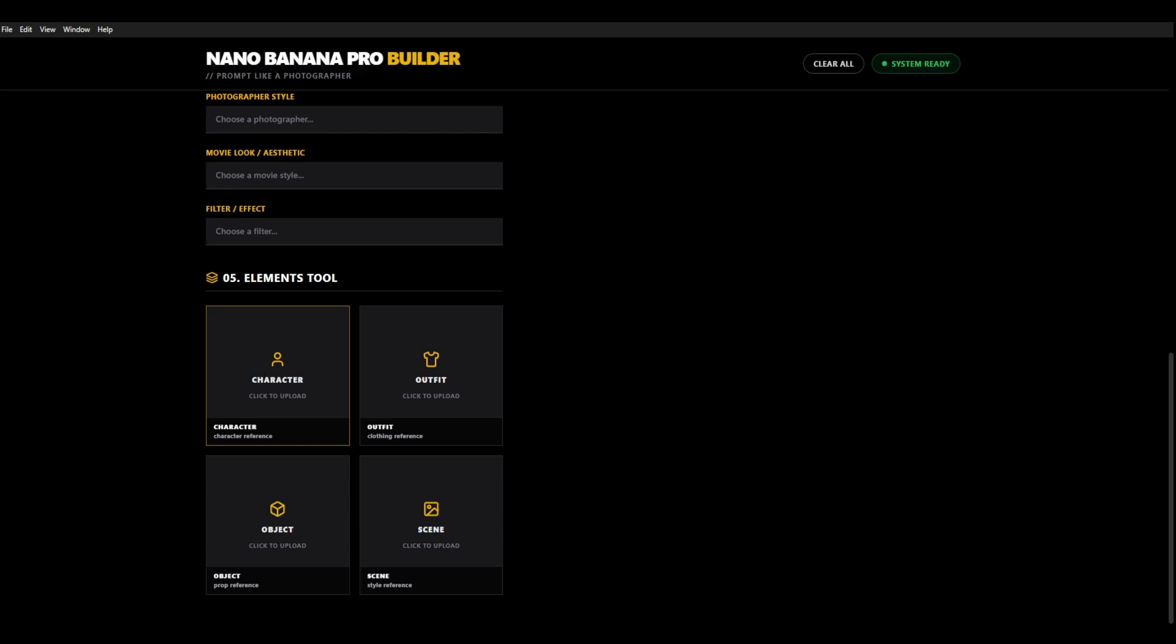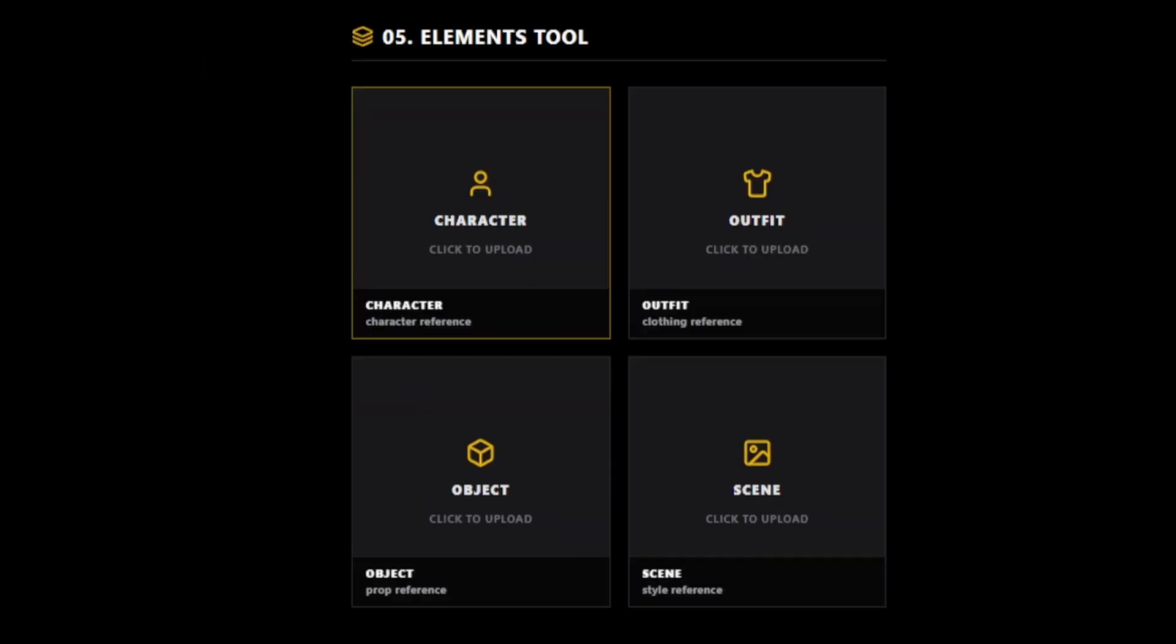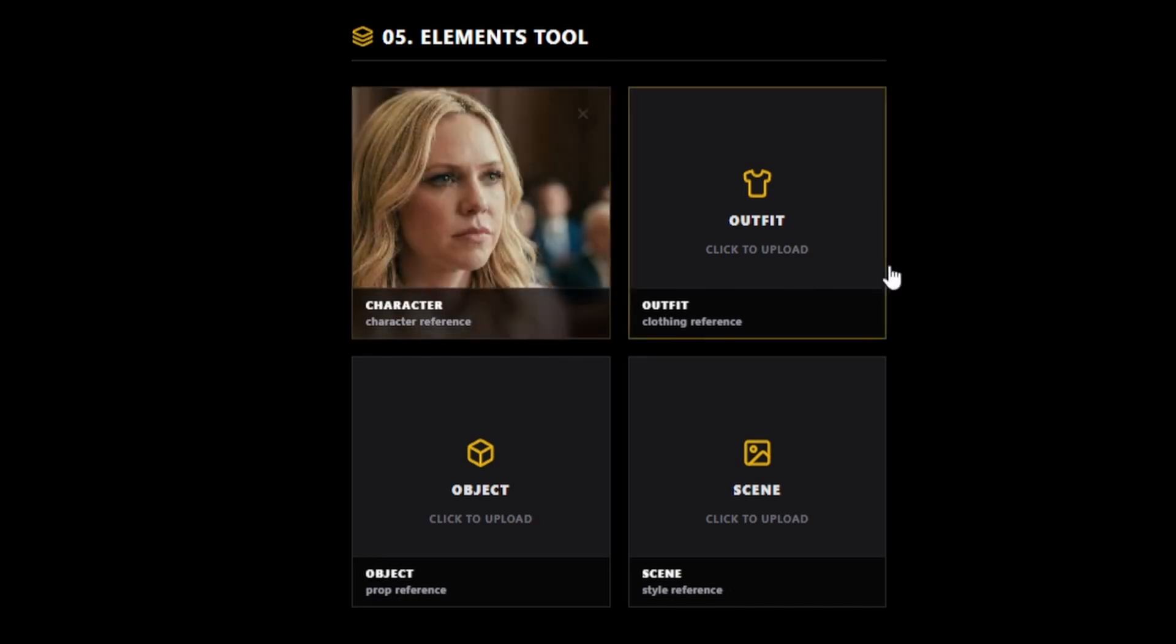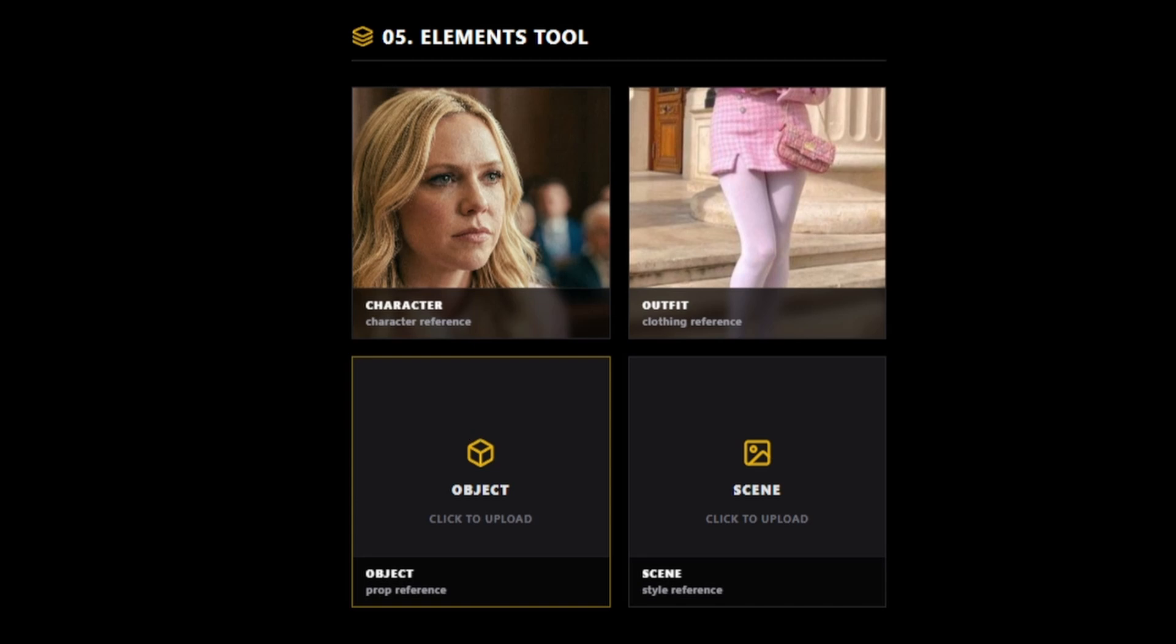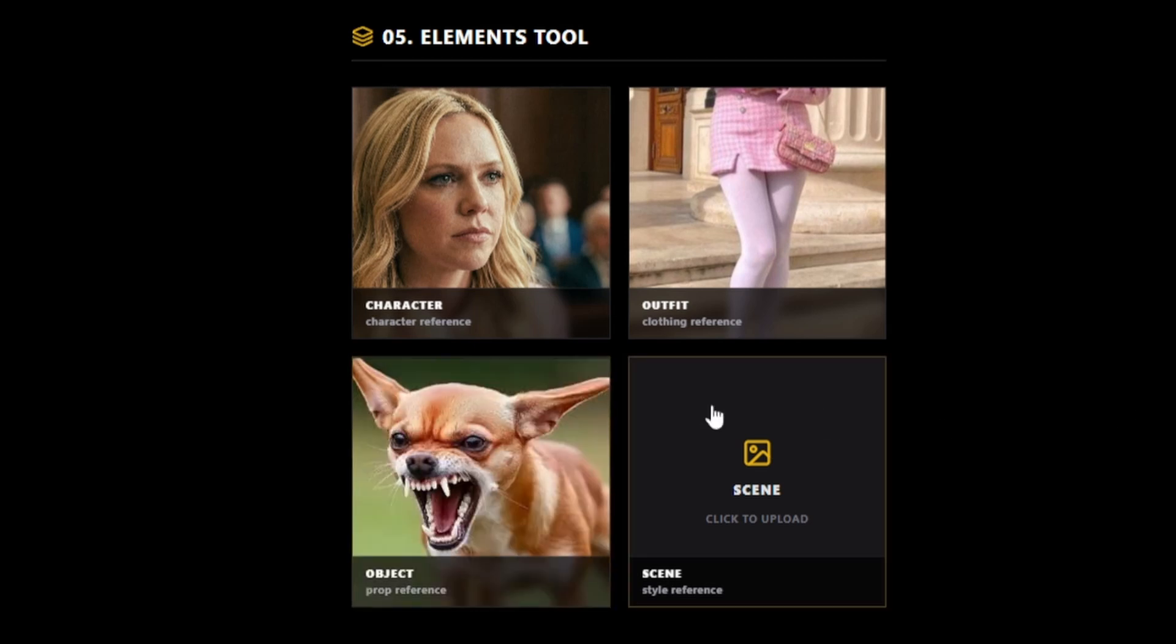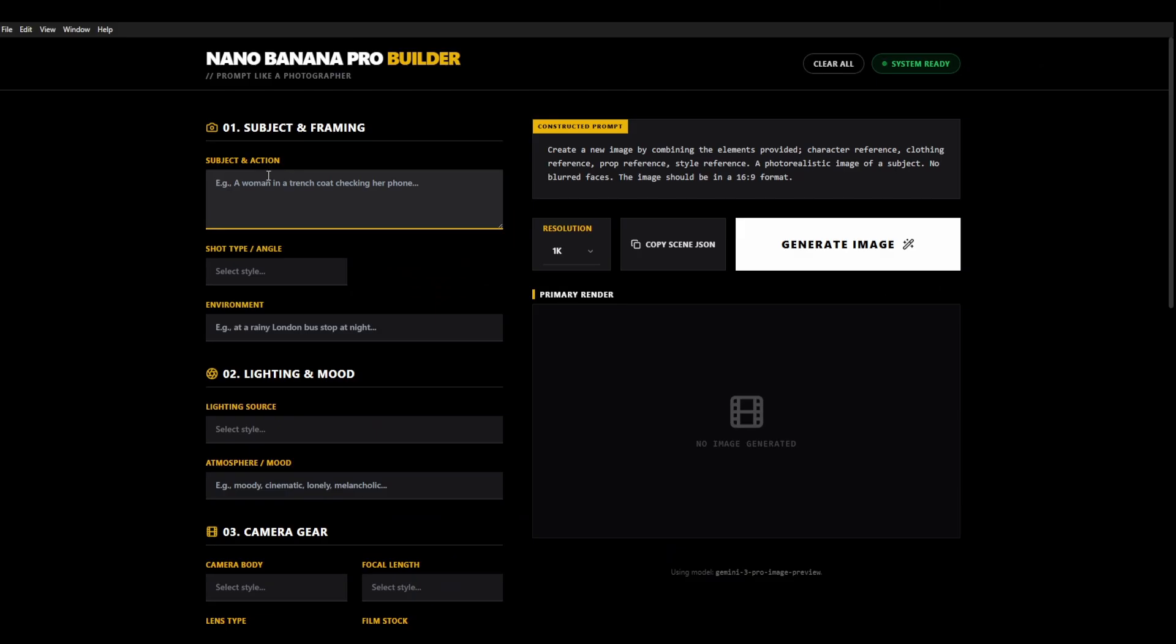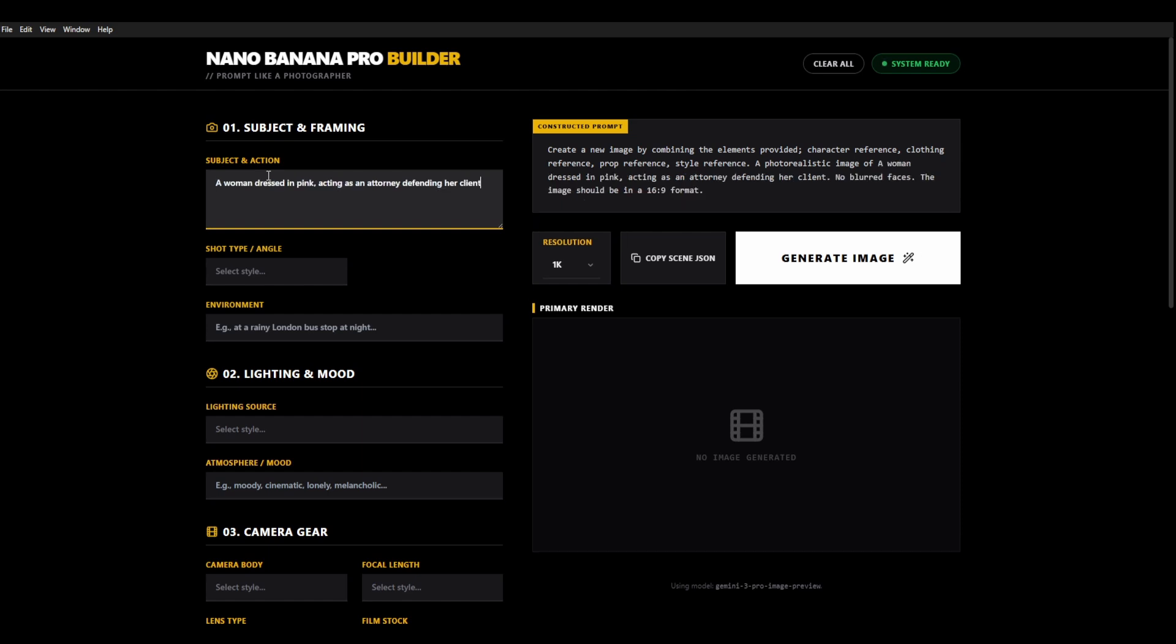So I'm going to bring in my character image. If we have a close-up of the character it always works best. The outfit is going to be this pink monstrosity and she has to have a chihuahua. A very angry one. And of course it needs to be in a courtroom. We're then going to just do our prompt and I find that if we are more descriptive about the action we get a better result from this. So a woman dressed in pink acting as an attorney defending her client. The environment is going to be a full busy courtroom.